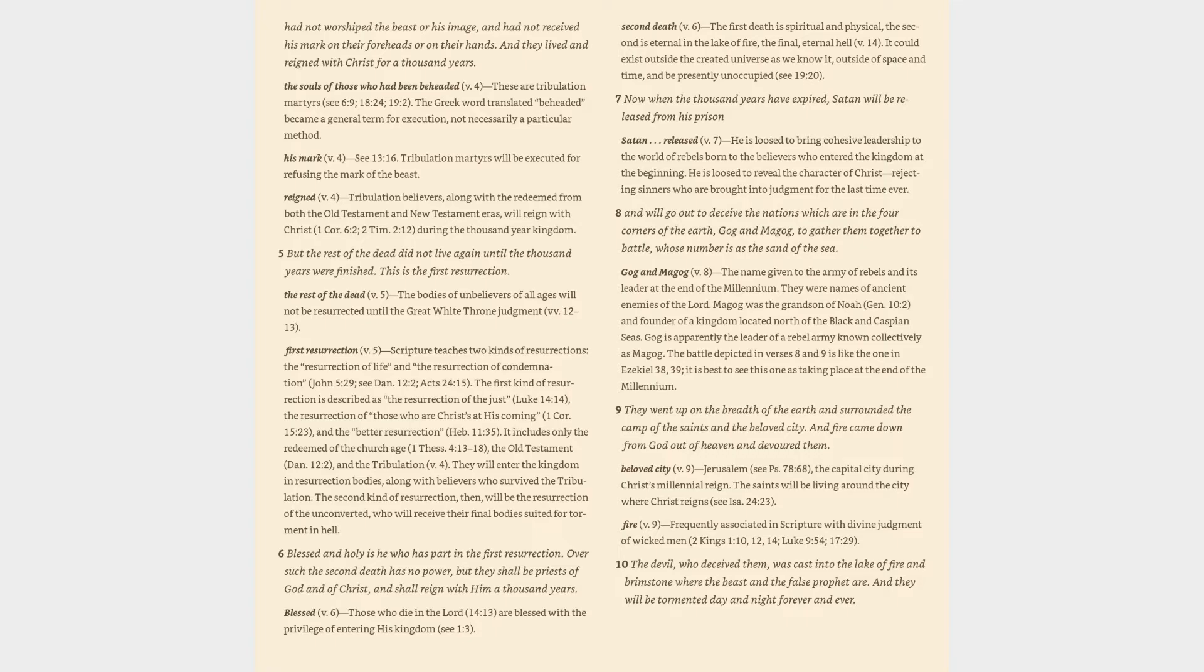Fire (v. 9): frequently associated in scripture with divine judgment of wicked men (2 Kings 1:10, 12, 14, Luke 9:54, 17:29).